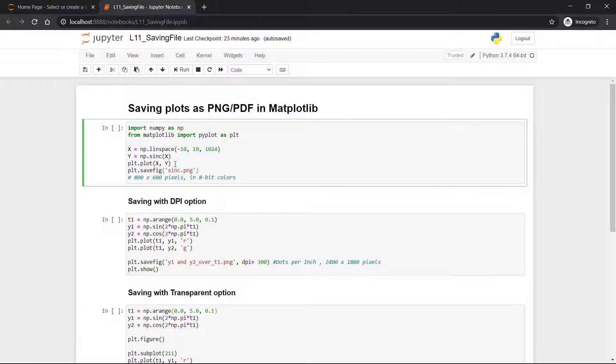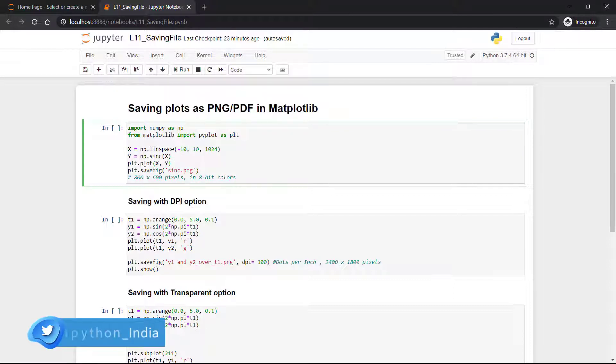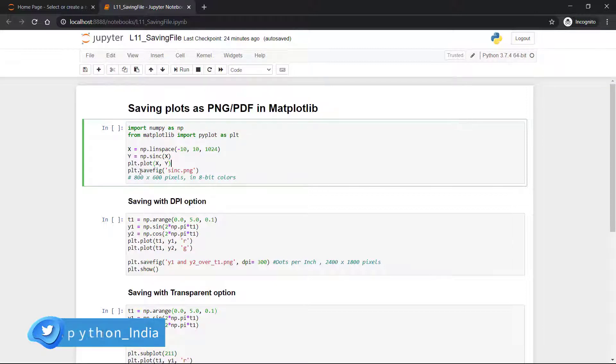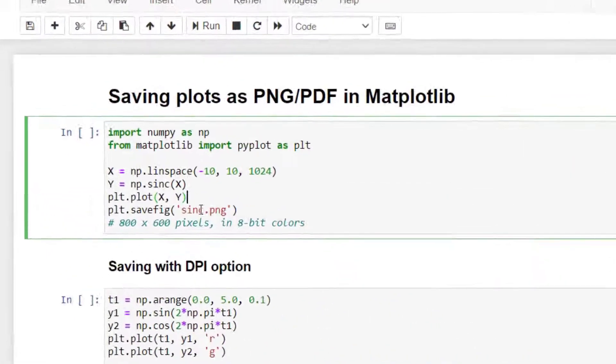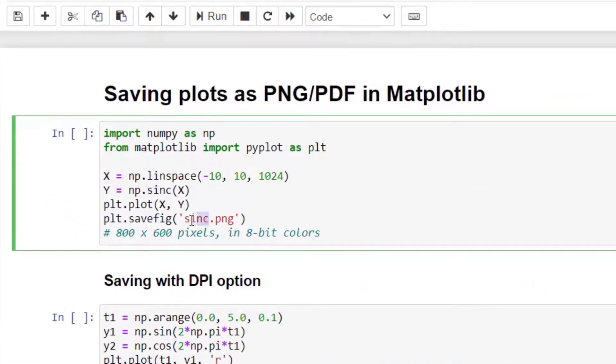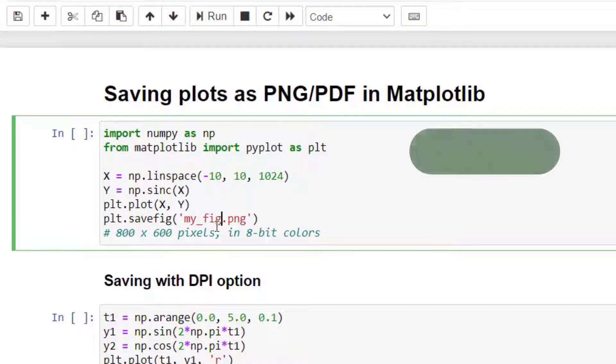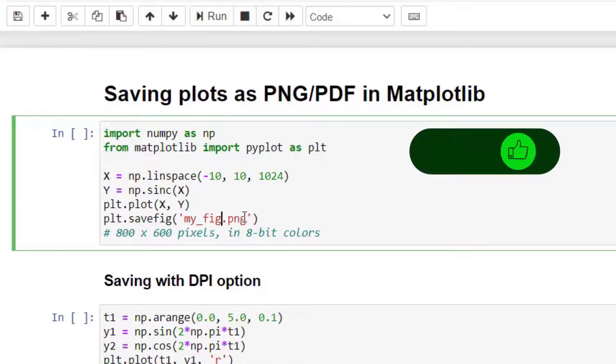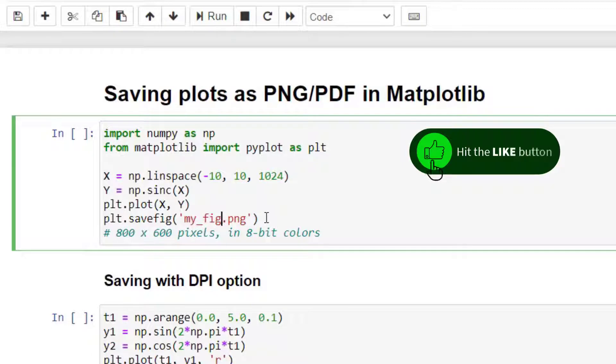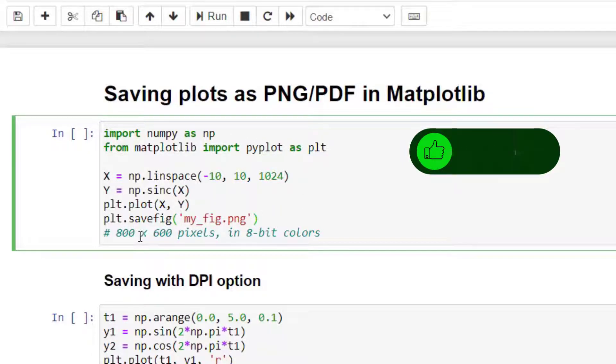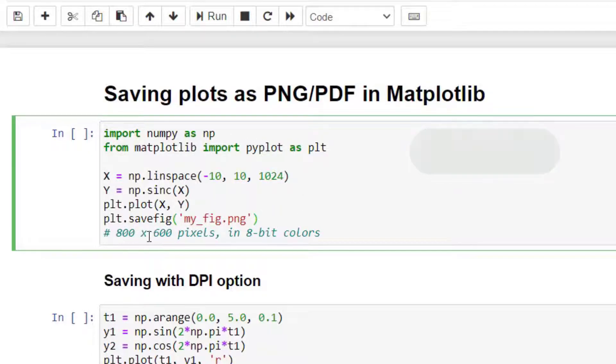After creating the plot, just we have to use one command called savefig. This is a pyplot command, so you have to write plt.savefig. You have to name your file. Let's say I'm naming it as my_fig.png, so we have to specify the format in which we want to store the file.